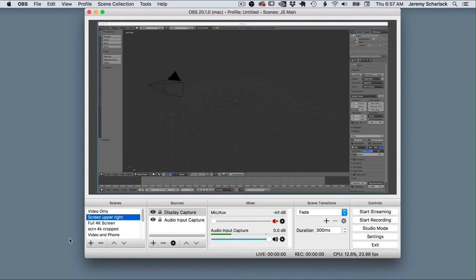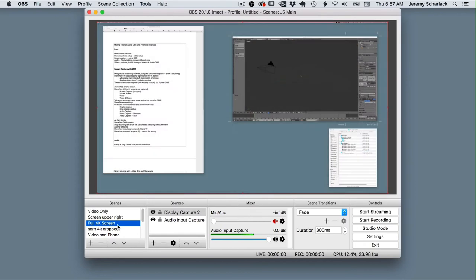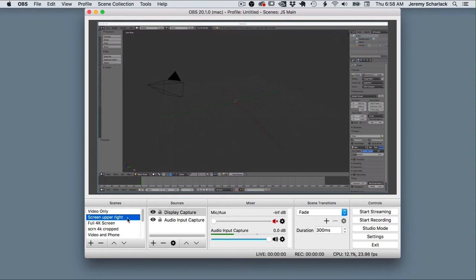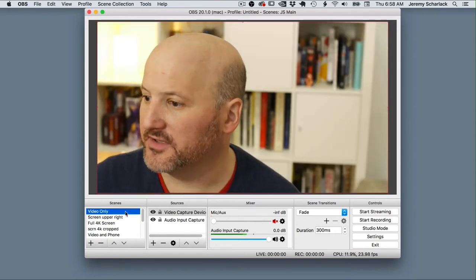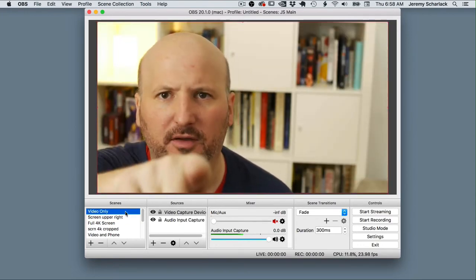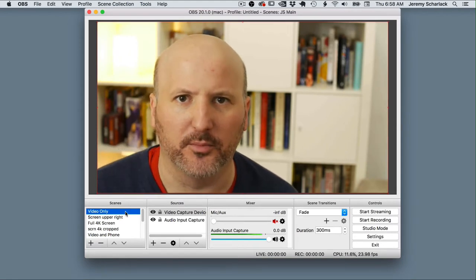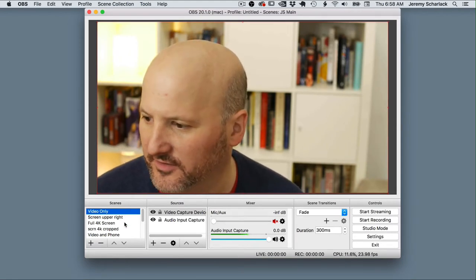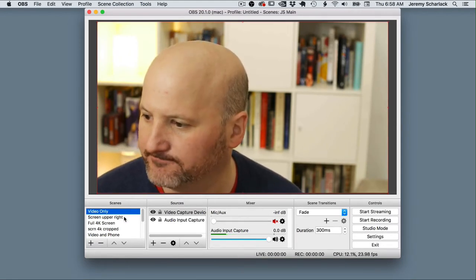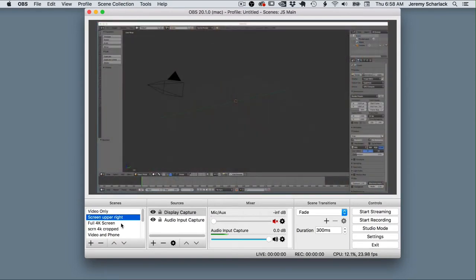So this is OBS now without recording itself. This is Blender, and this is the full 4K screen. As you can see, you actually have these scenes here that you can work with. So here's the full 4K, here's my cropped, here's video. Obviously I'm looking at the screen instead of the camera — I should be looking at the camera when I'm on camera, but I can't do two things at once.